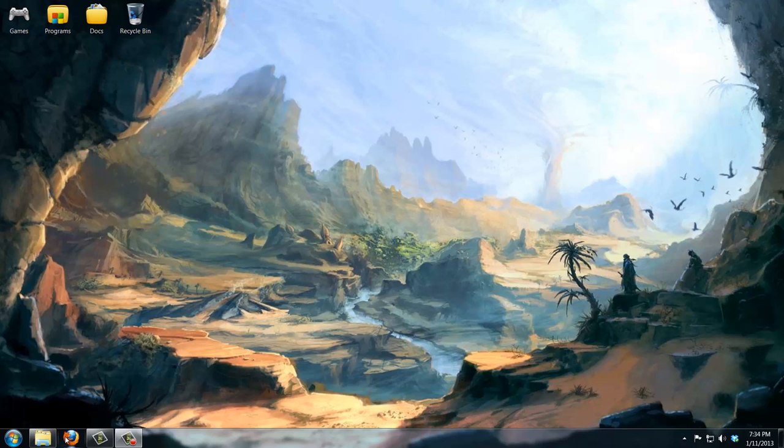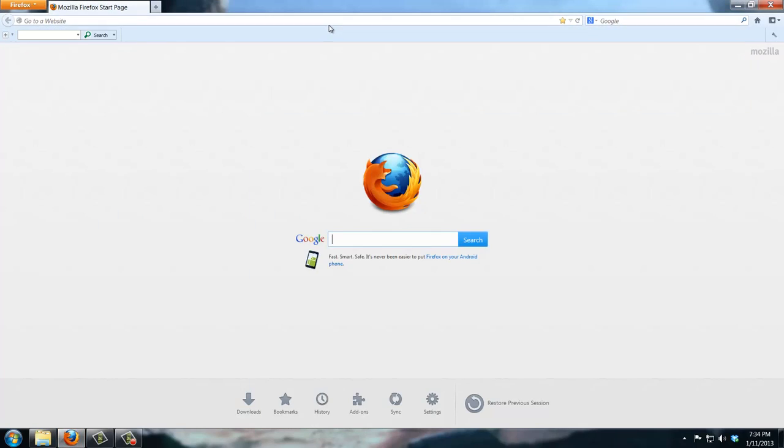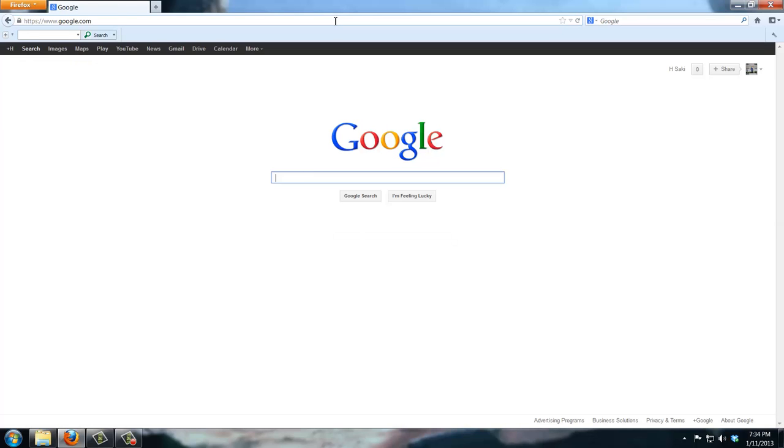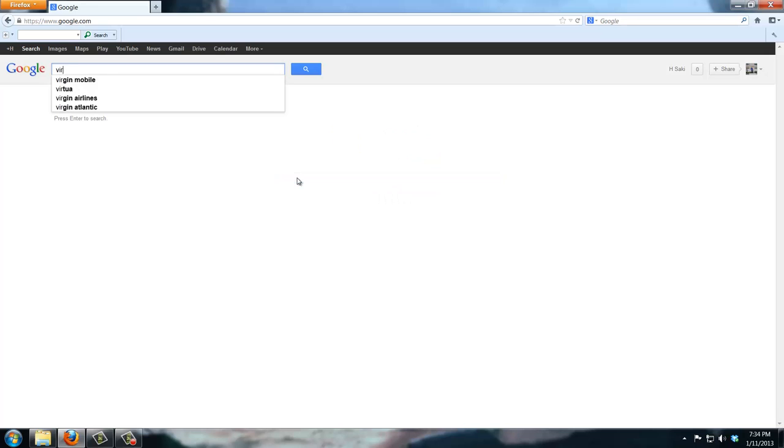Hello and welcome to Saki Tech. So in today's video I'm going to show you guys how to install Ubuntu desktop version onto your computer using VirtualBox.